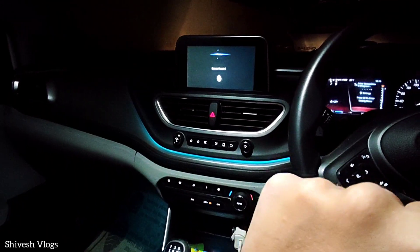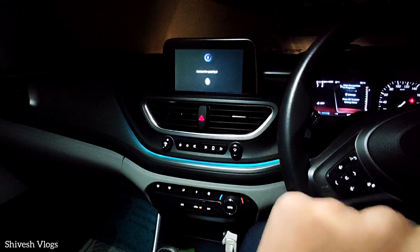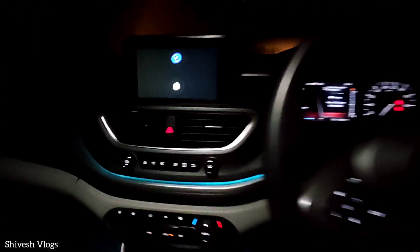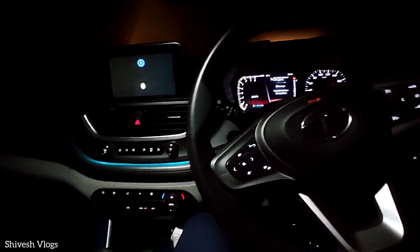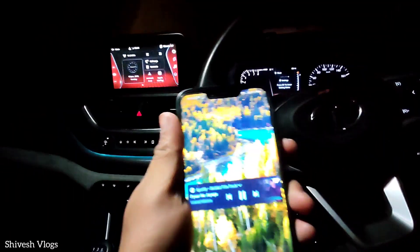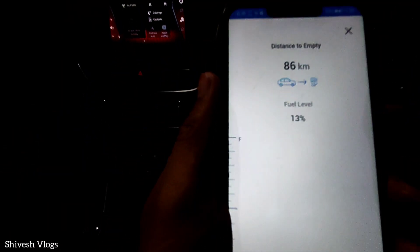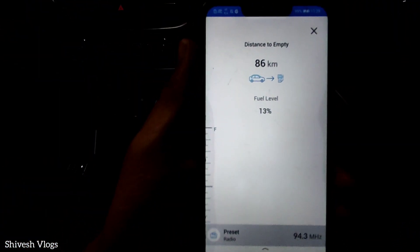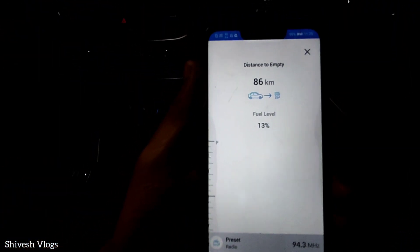How much fuel is saved in the car? You have 13% of fuel — about 4 liters. You can see 13% here. This is the Connect Next app. We can check this — 86 km distance to empty and fuel level is 13%.